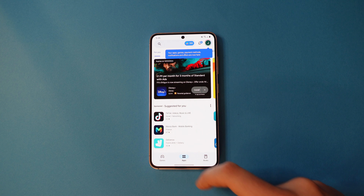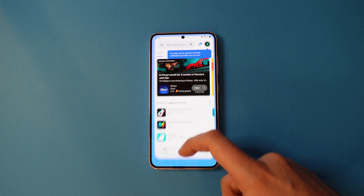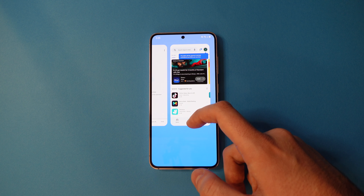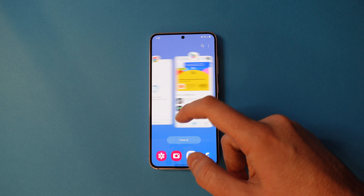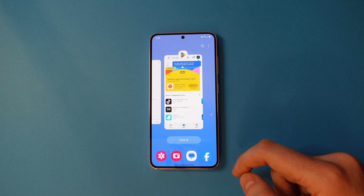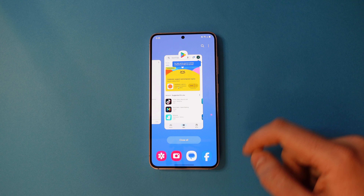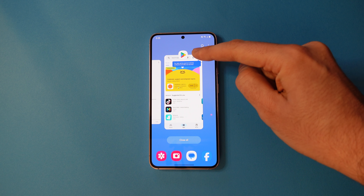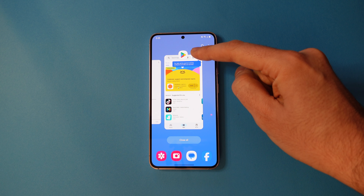Then, swipe up from the bottom and hold until you're on the multitasking screen. Tap the icon of the app at the top, here.